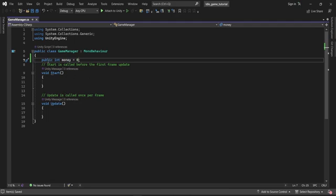We can see it because this variable is set as public, so it can be accessed by any different classes and also by the editor. For now I'm going to leave this variable as public.